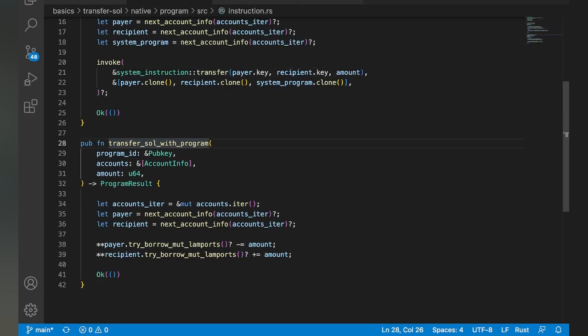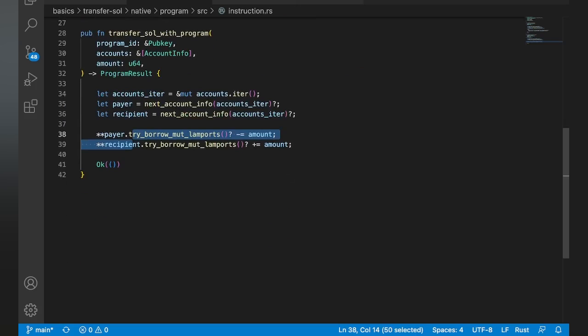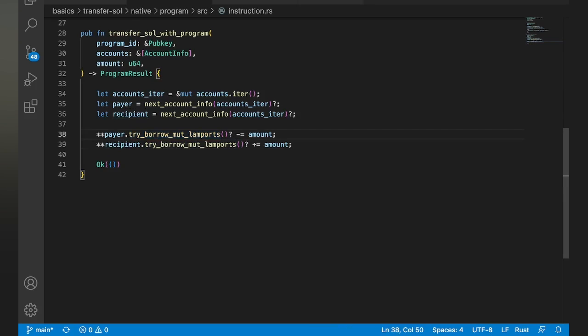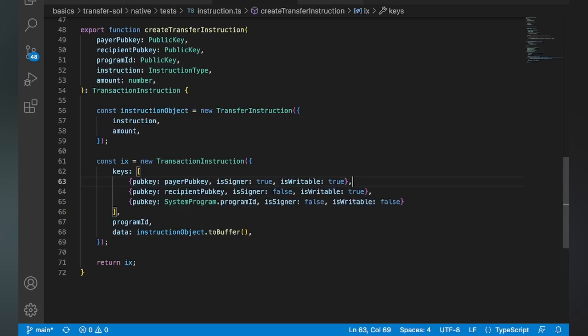And then down here, we're going to do the transfer sole with program. And you can see the difference here is we're not using invoke. We actually just go ahead and dereference the payer, and we do this try borrow mute Lamports. And we actually do that for both accounts. And this will actually give us a mutable reference to the Lamports balance of that account, and we can directly interact with it and change it. And this will only work if this program owns this account. So in this case, we're going to make sure both accounts are owned by our program, and they'll be able to decrement this one and increment this one just like the transfer would. In fact, this is how the system program does it too.